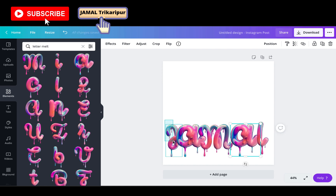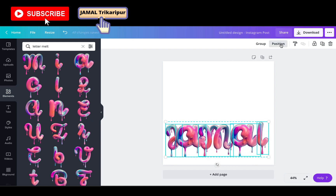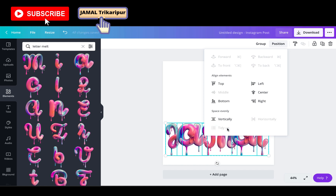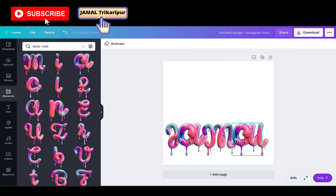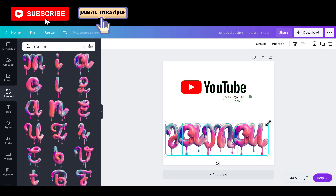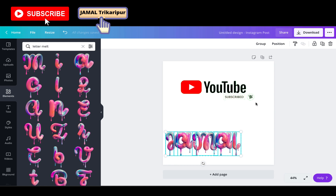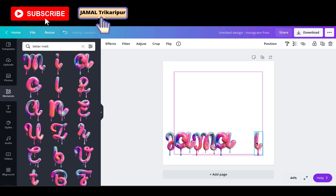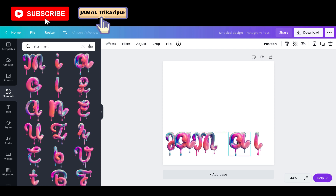We have to select all the letters, then go to position, click vertically, and then tidy up so they will be in the same line. Now all the letters are clearly aligned. I think we can add space between the letters so it will look more beautiful.